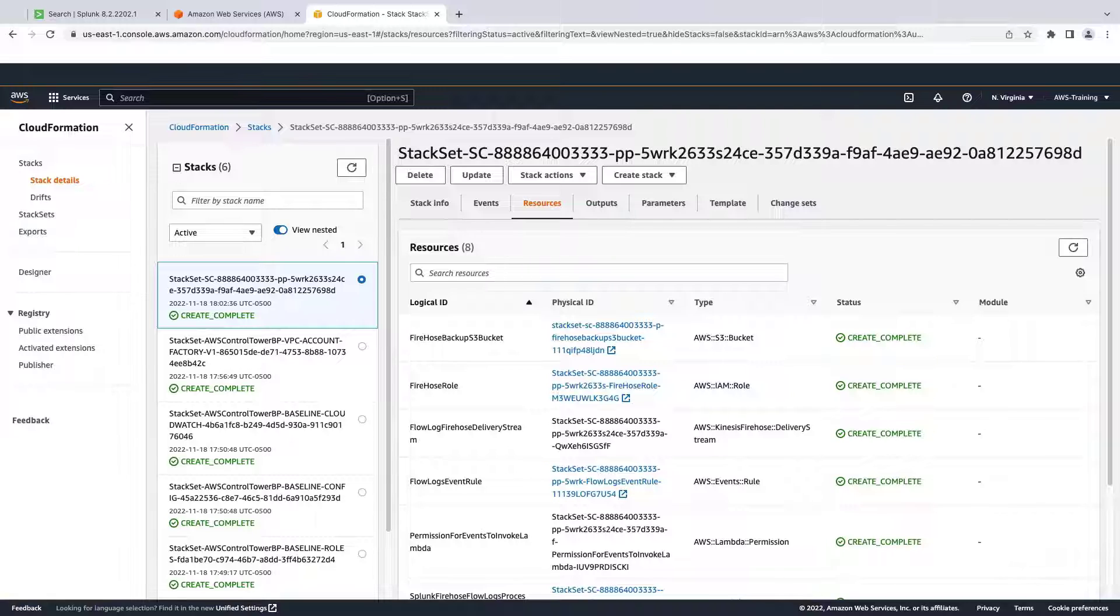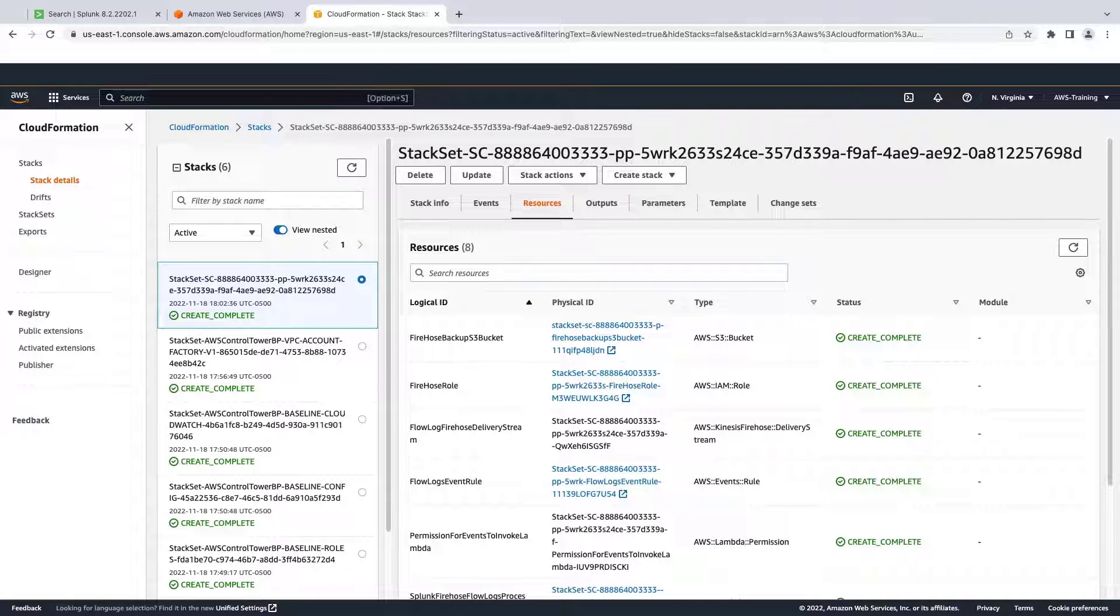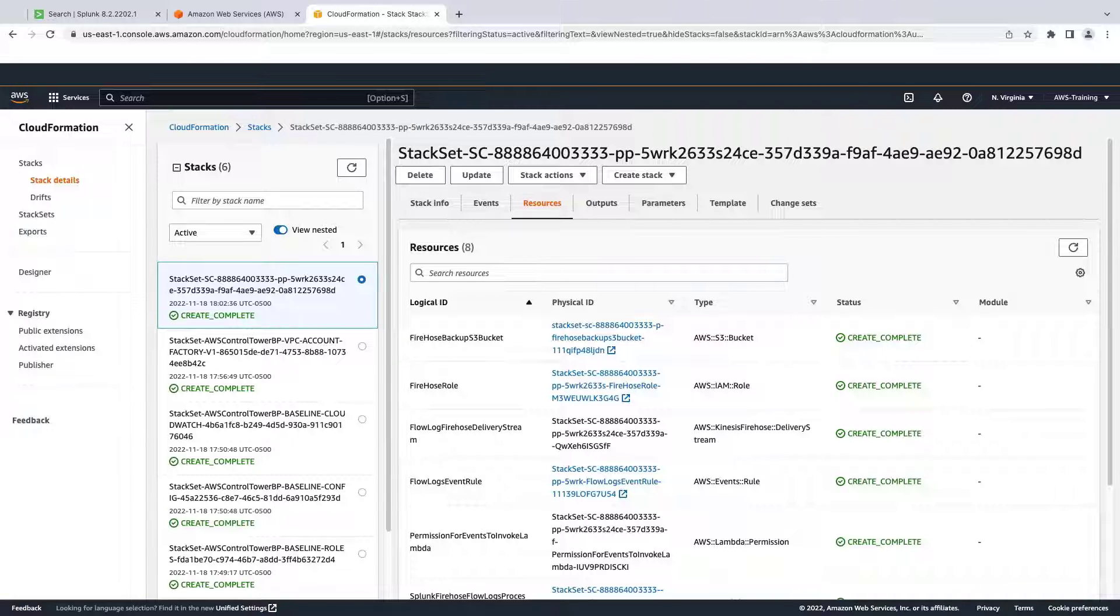The stack includes an Amazon Kinesis data firehose delivery stream, an AWS Lambda function, associated rules, and other resources.